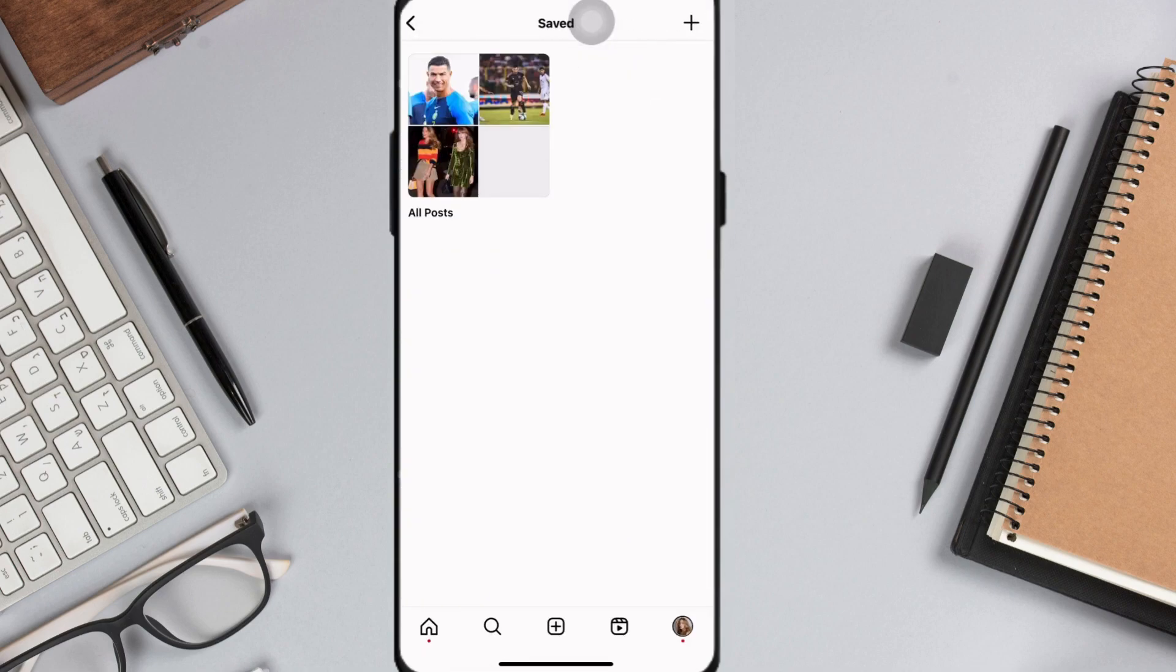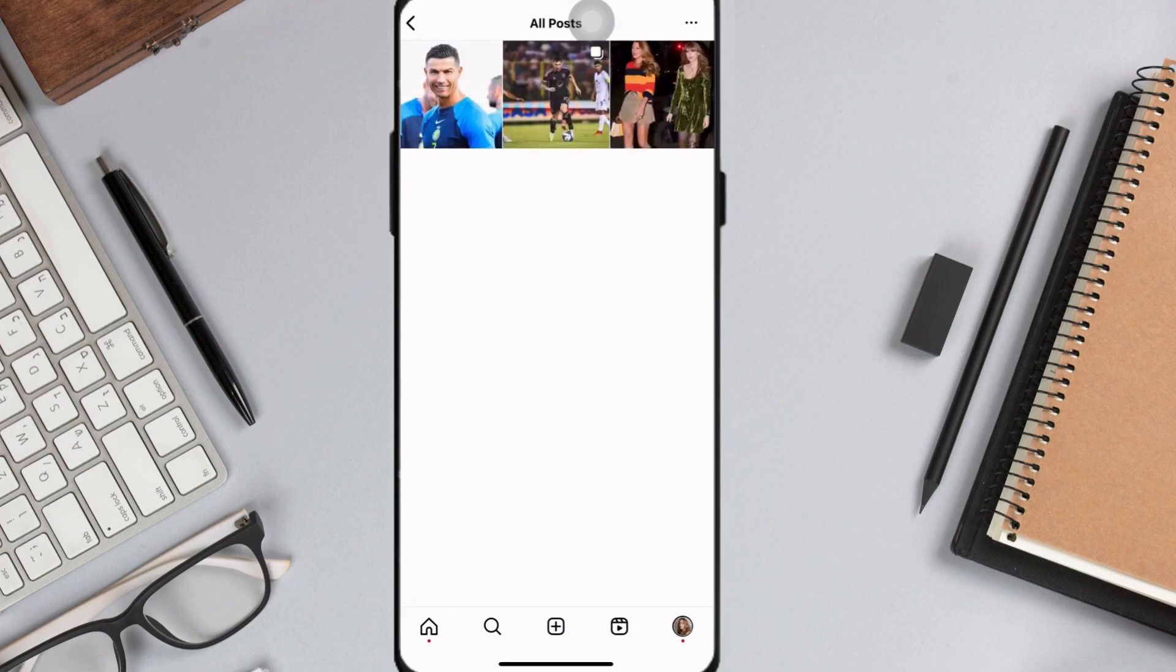Then, tap All Posts and here you'll see all the posts that you've saved in Instagram.